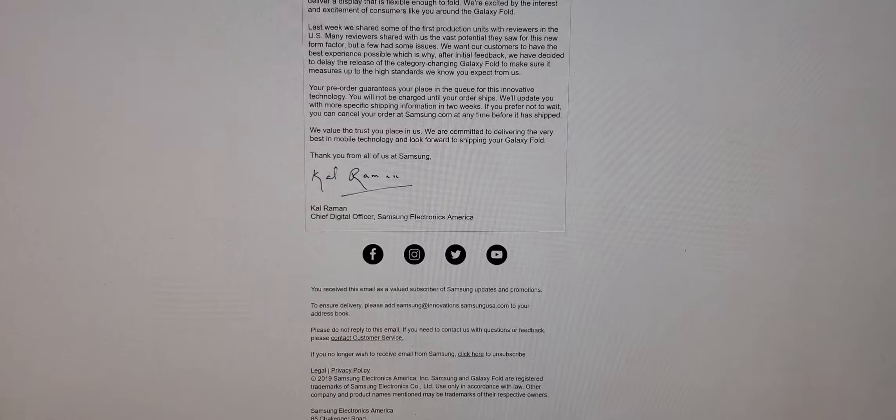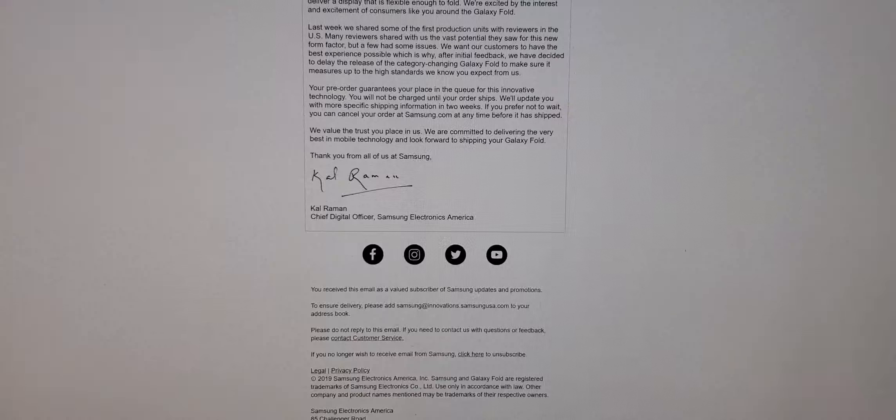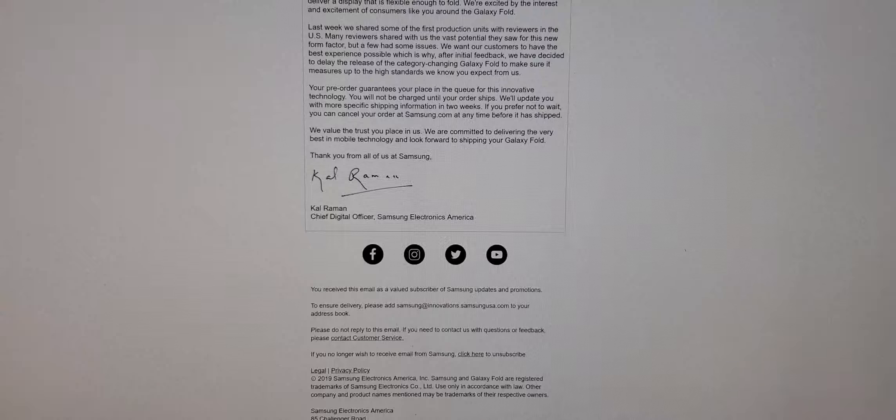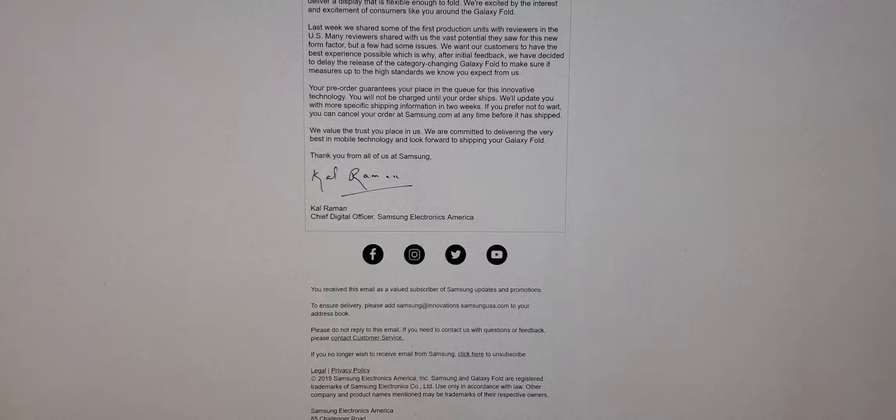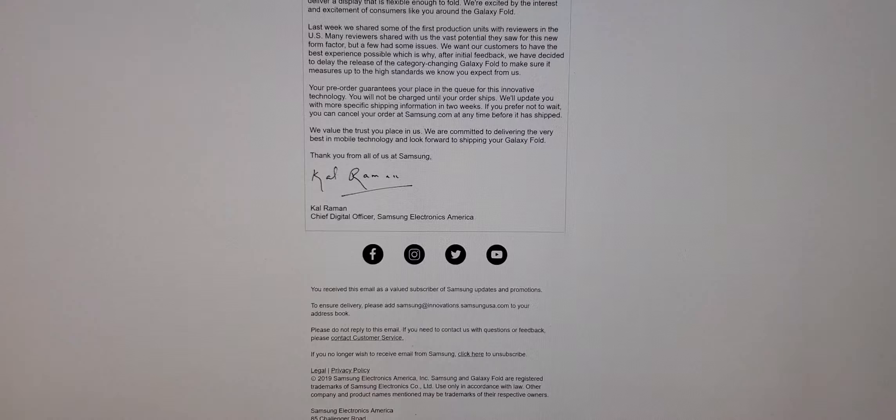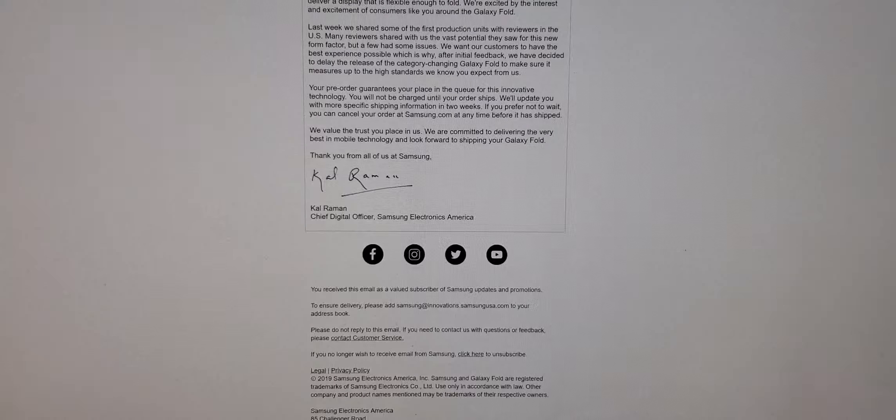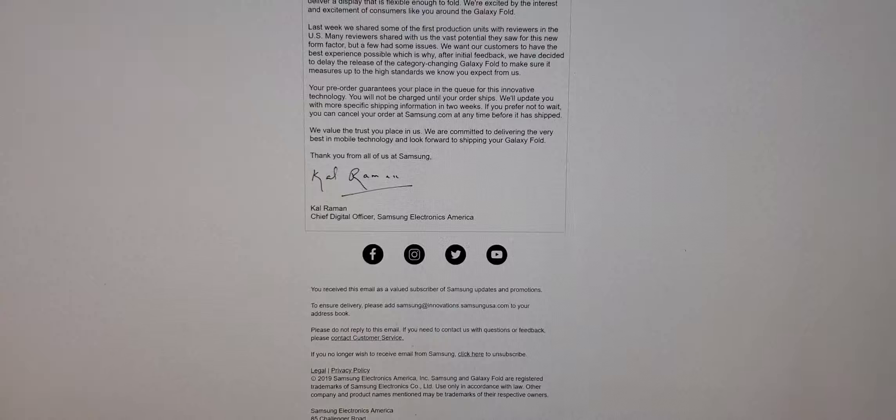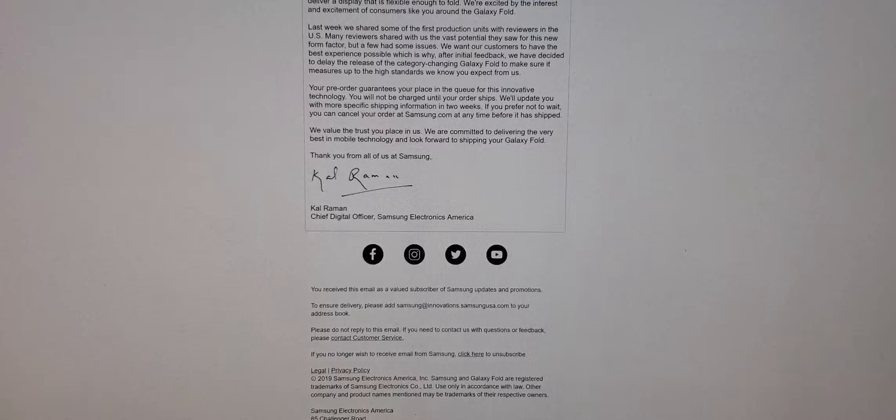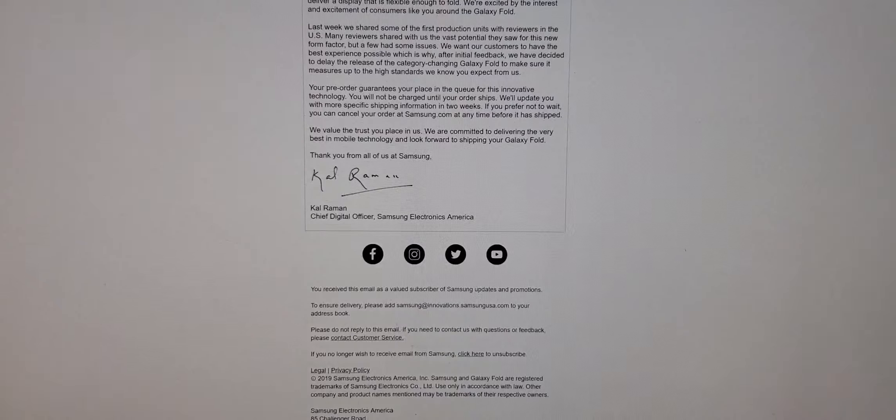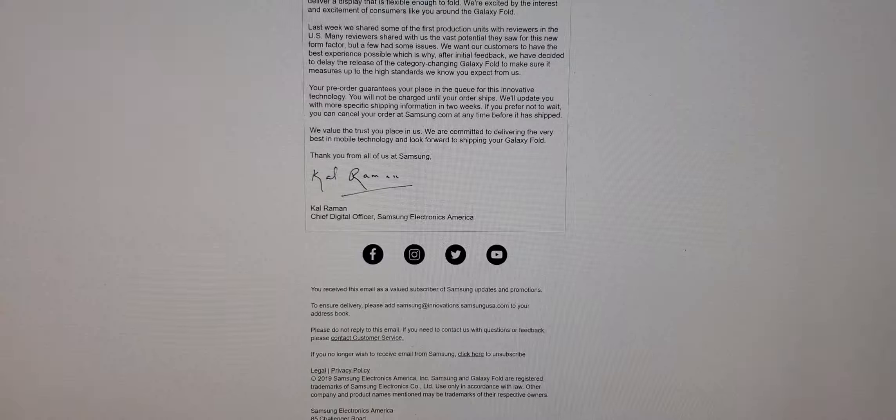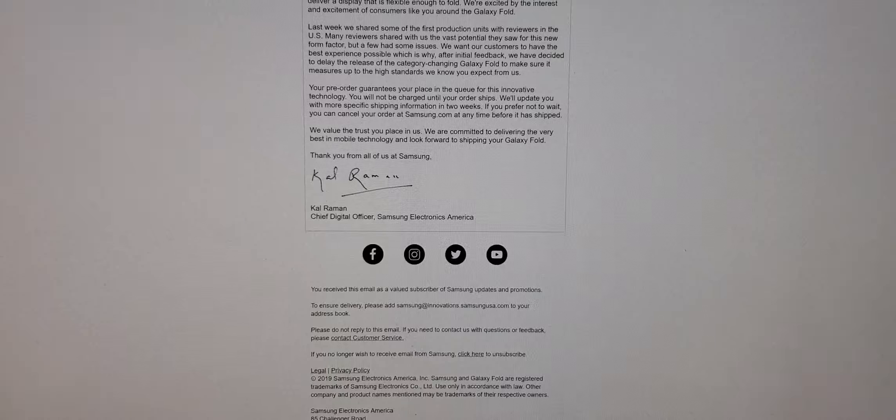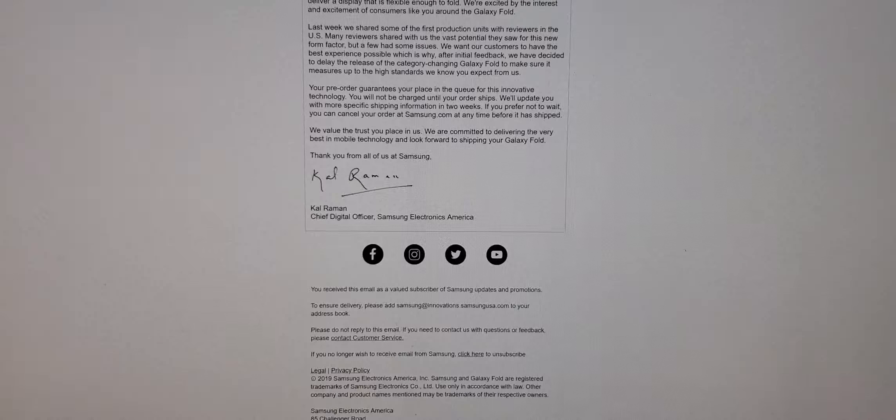Then I see all these other tech reviewers, like Unbox Therapy and all those other guys, they get it firsthand, man. They're not paying for it, they get it for free. What about us? What about the customers that are paying you $2,000, man? Give it to us the same time the reviewers get it.